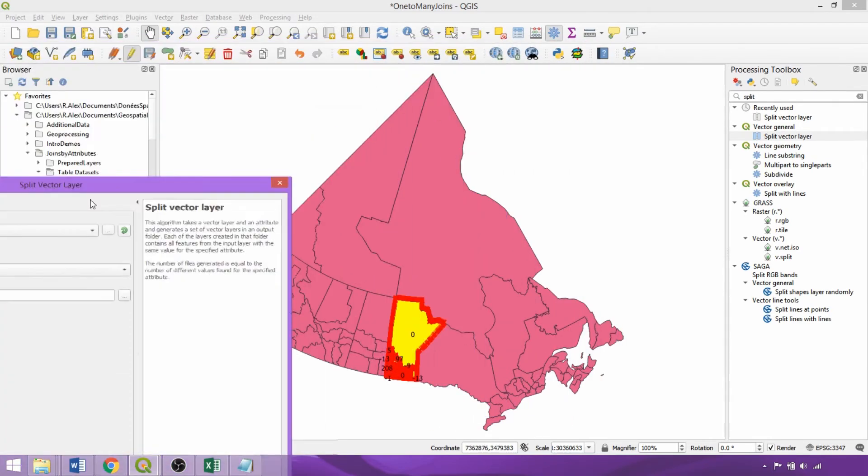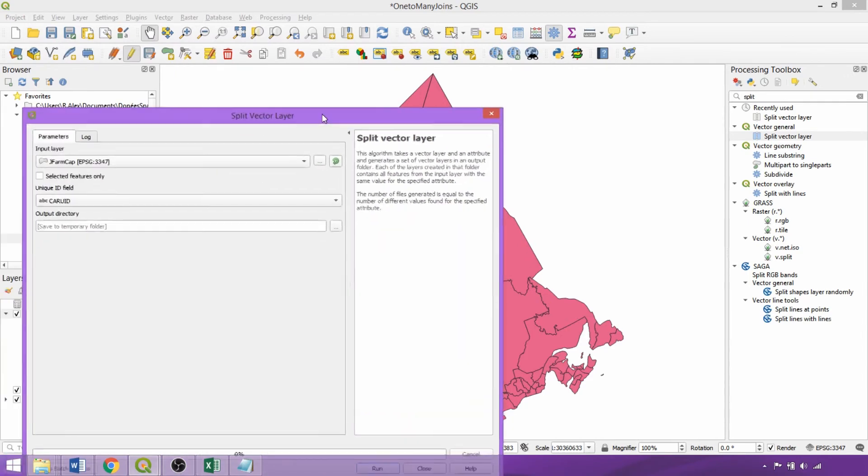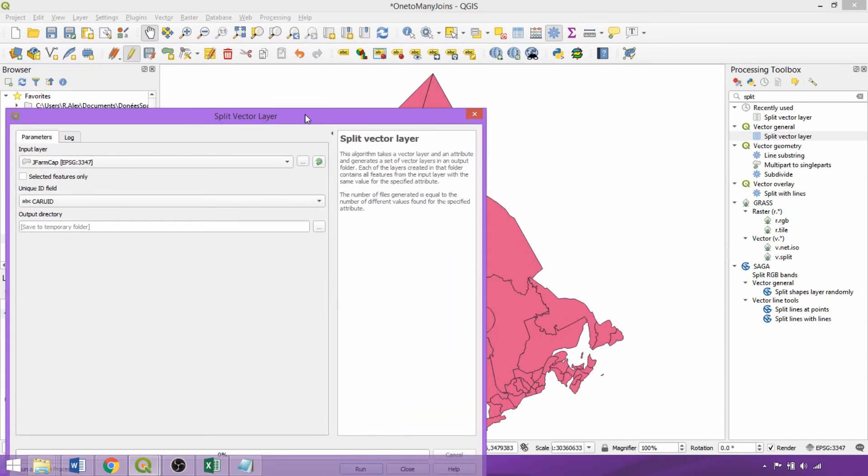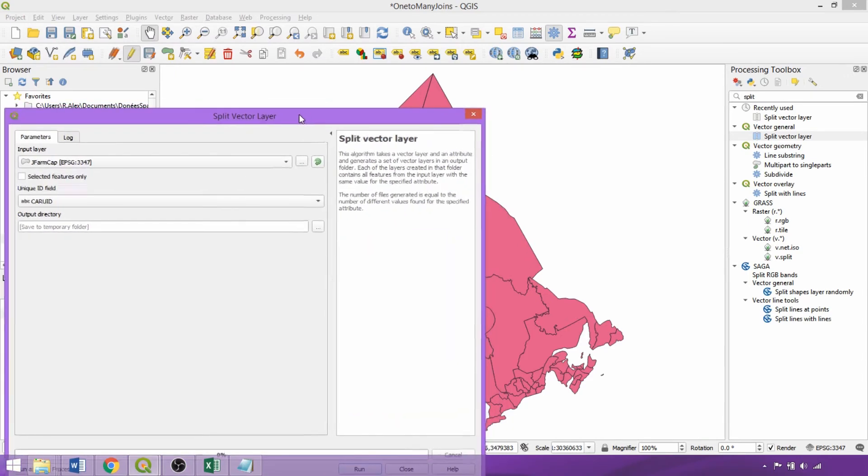However, since we're interested in examining the changing number of farms in each capital category, we'll apply it to the farm capital class field.